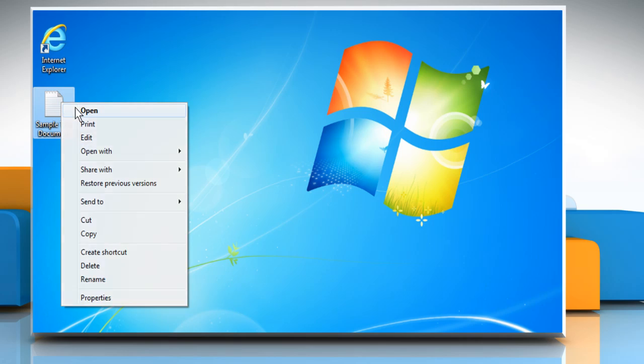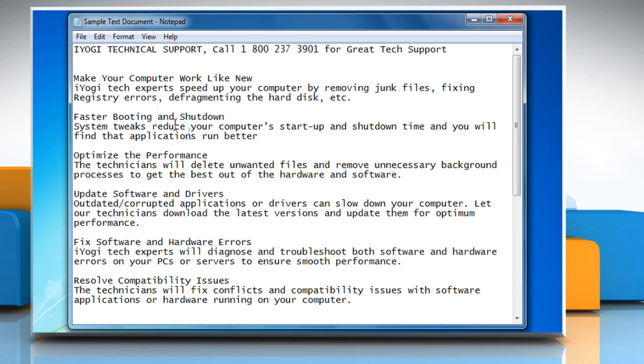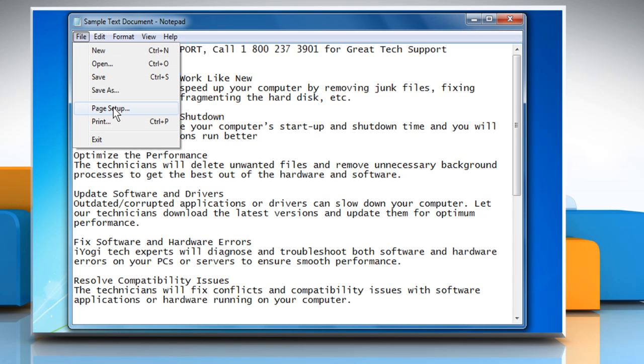Open a notepad document. Click the file menu and then click on page setup.